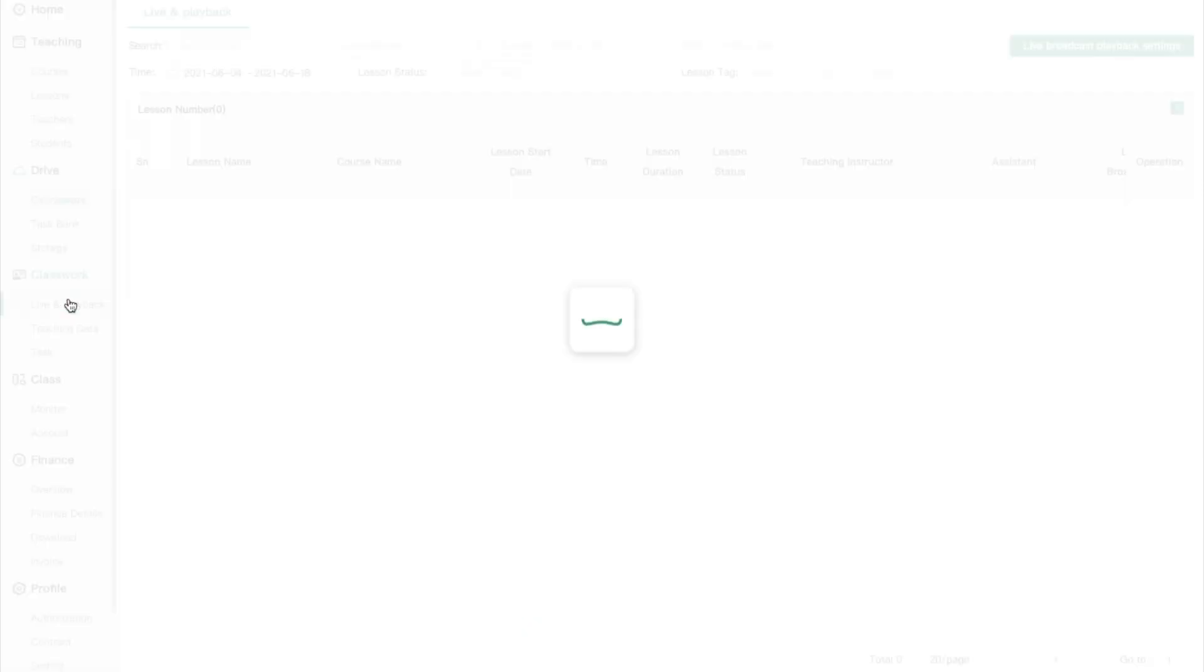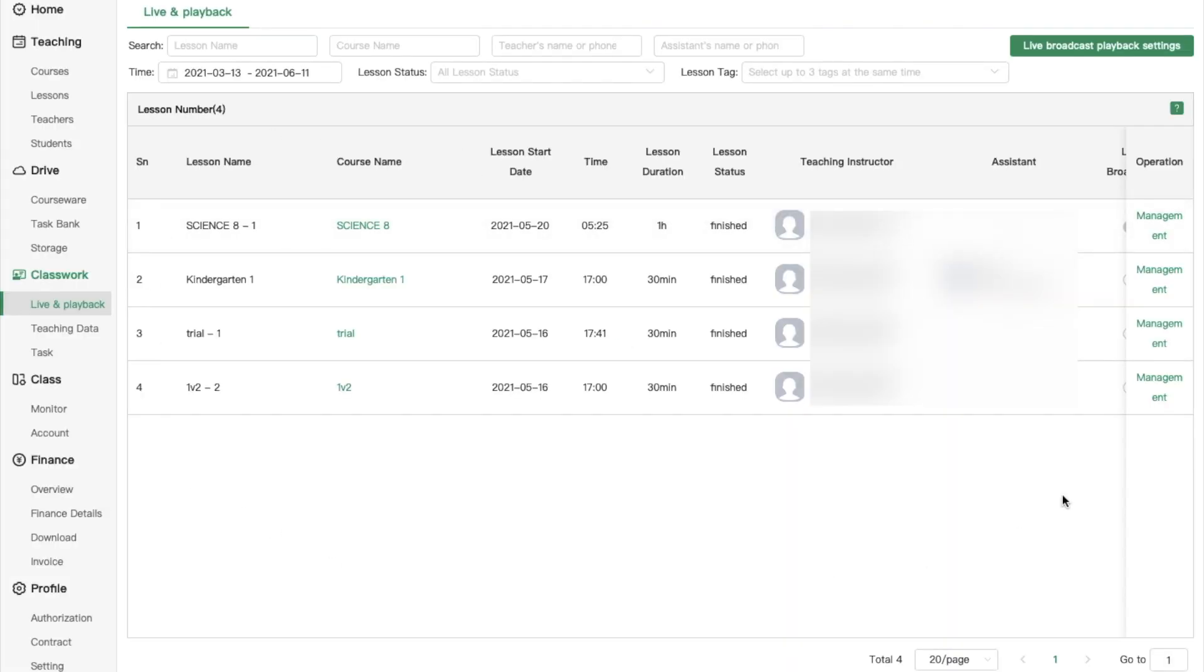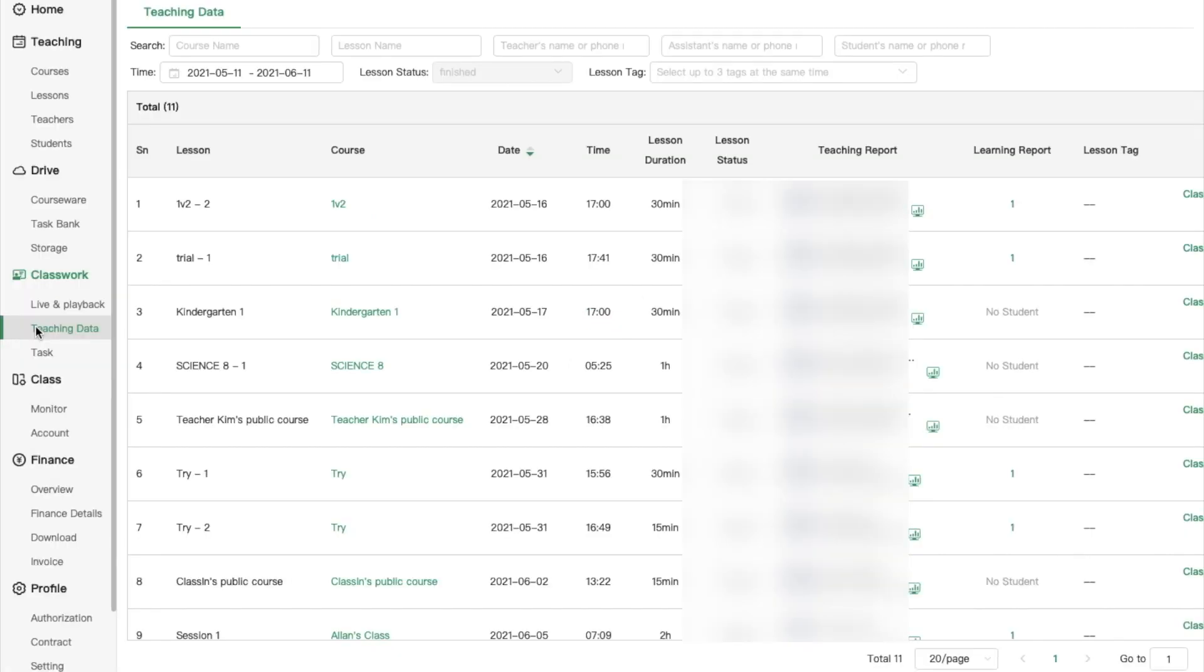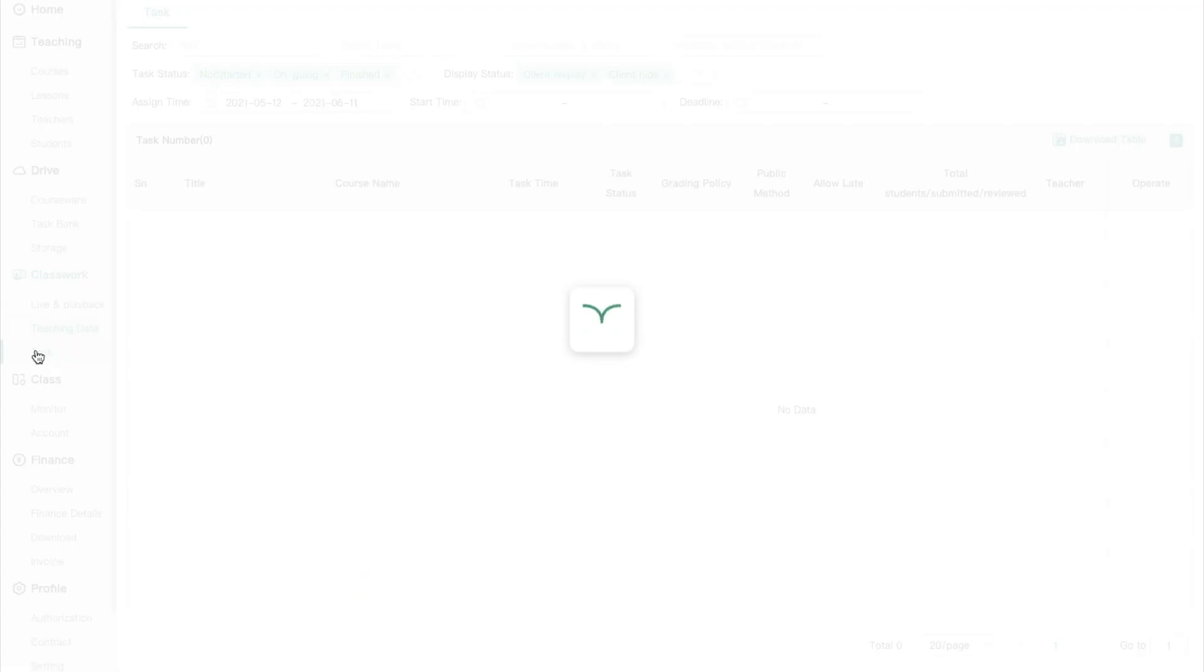Now let's explore the classwork tab. Live and playback. Here you can check and adjust live broadcast playback settings. Also, you can explore teaching data and classroom data or assign a task for students.